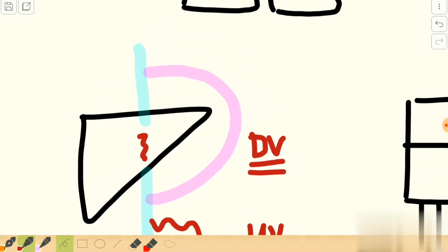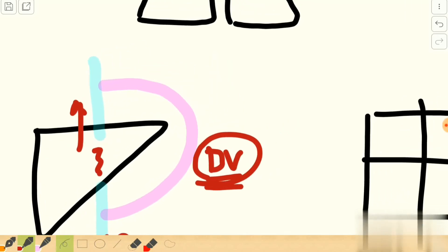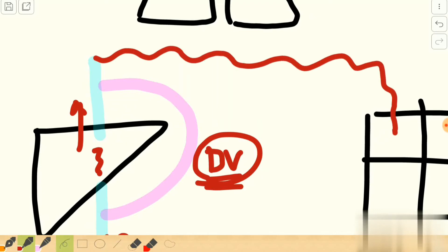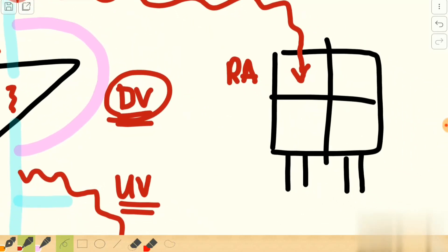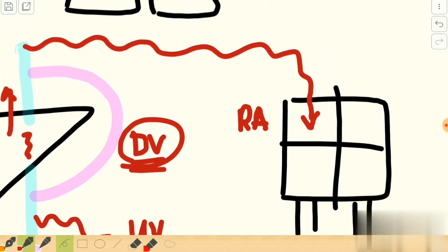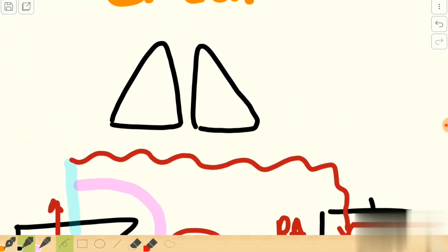The inferior vena cava carries blood coming from the liver parenchyma as well as the shunted blood from the ductus venosus. This mixture of oxygenated and deoxygenated blood travels through the inferior vena cava and the superior vena cava and enters into the right atrium.